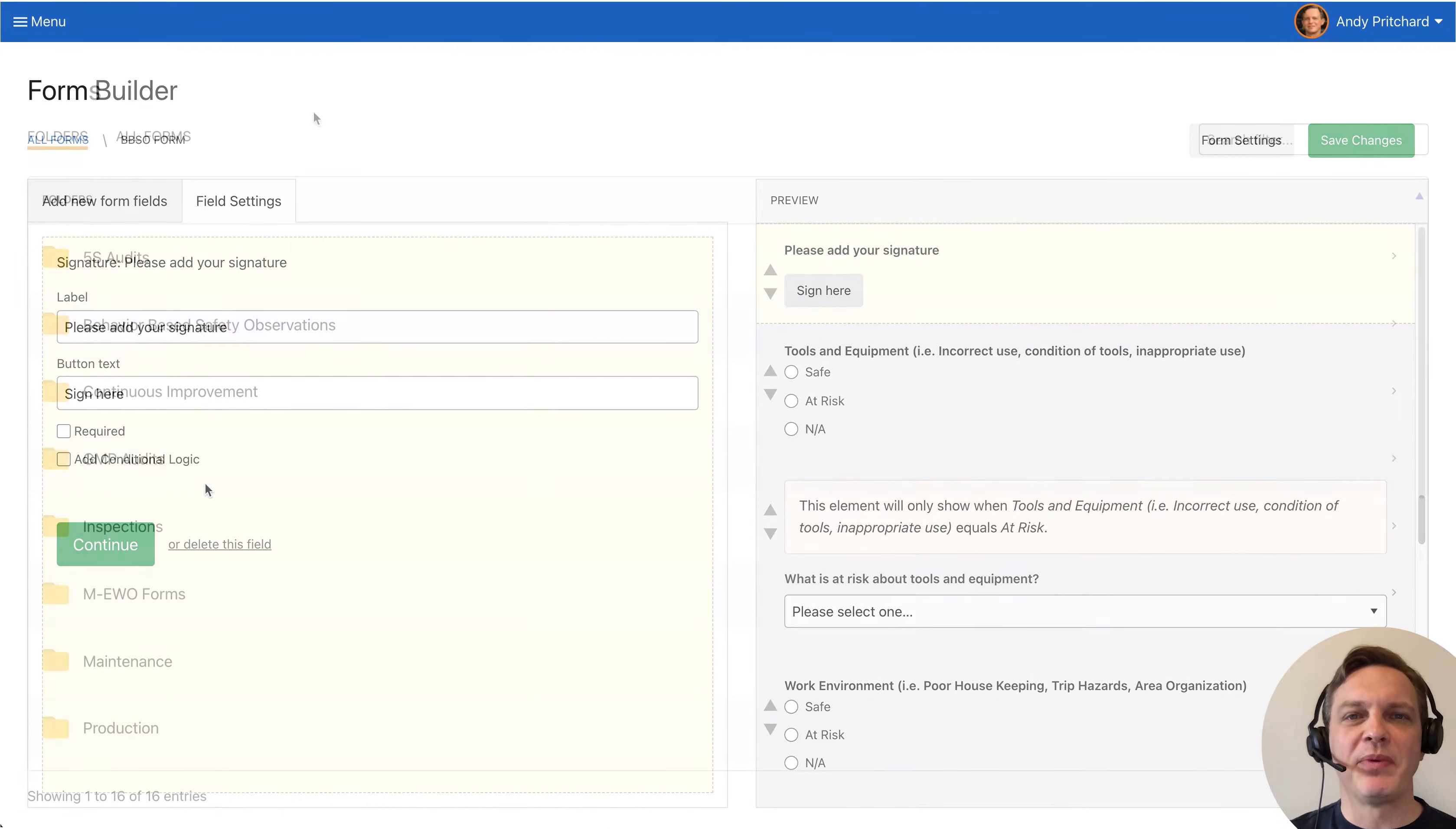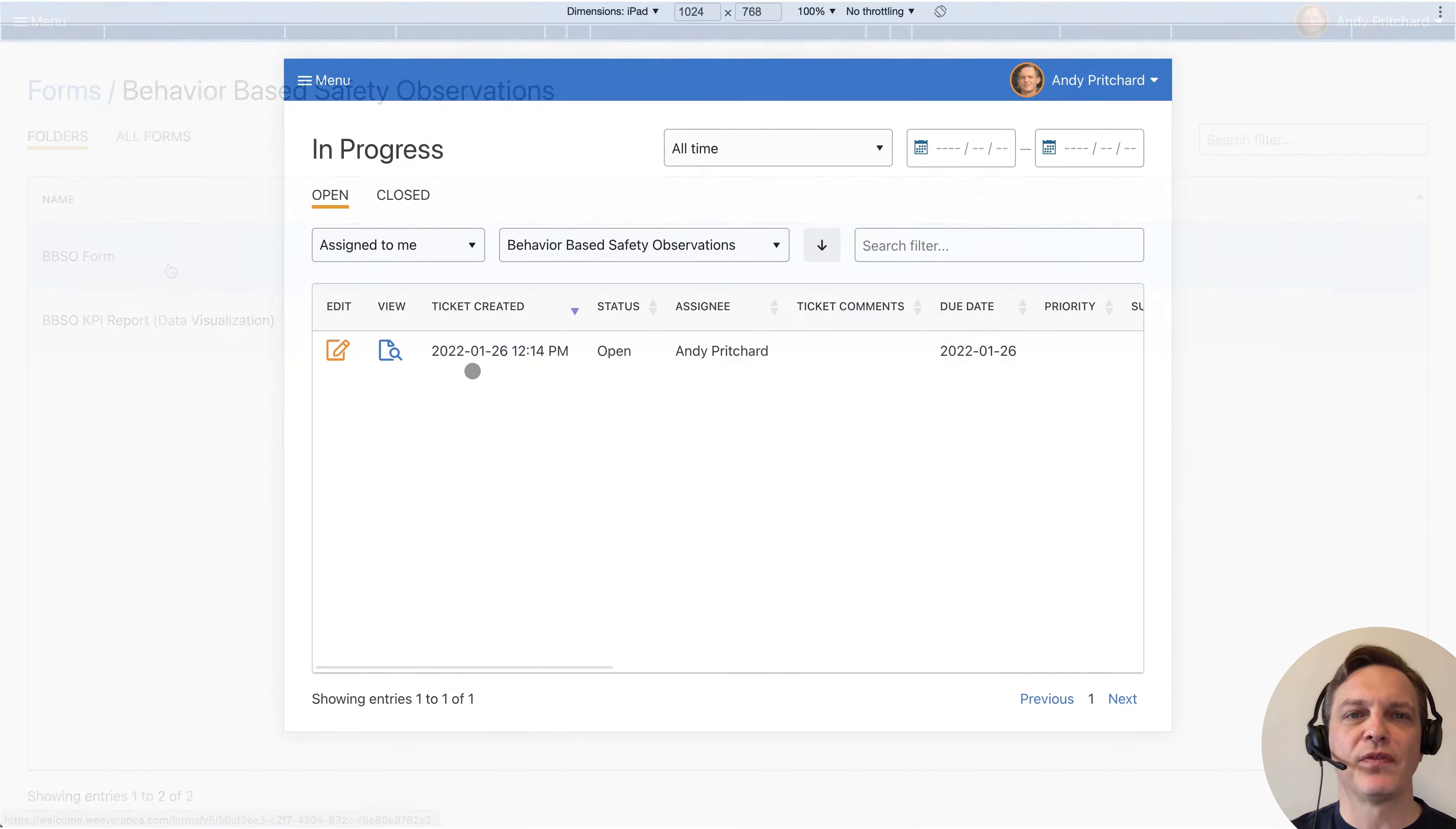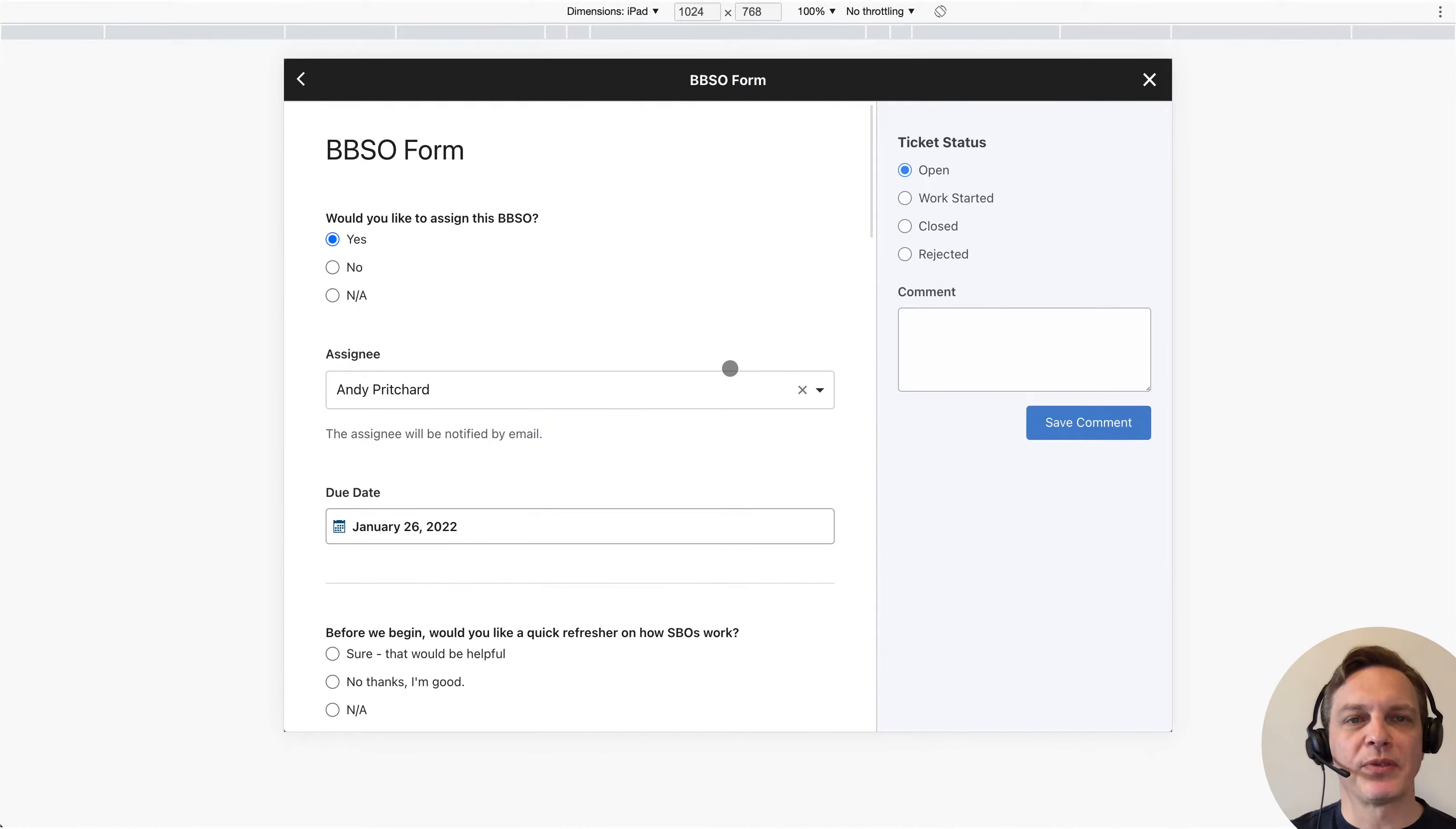Staff can find the BBSO form in assignments or simply load the form by finding it in the BBSO folder. This safety observation has been assigned to me and I was alerted with an email notification, so I will just load this form to start.